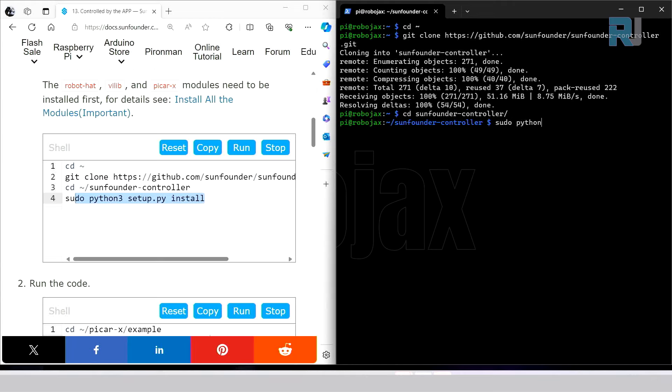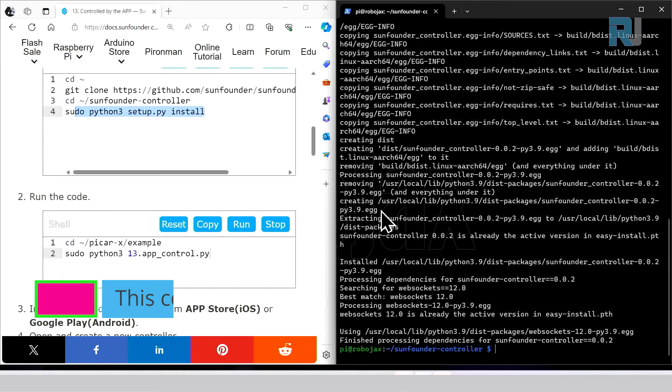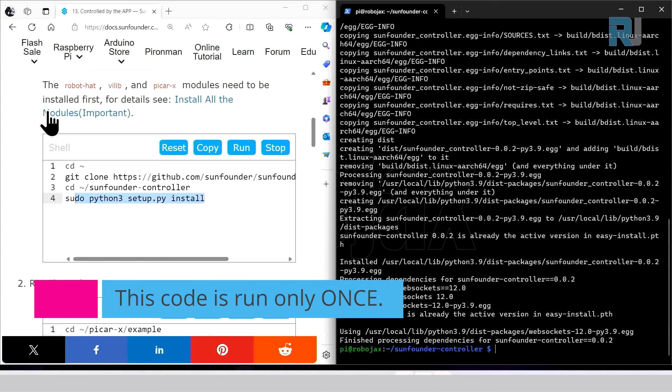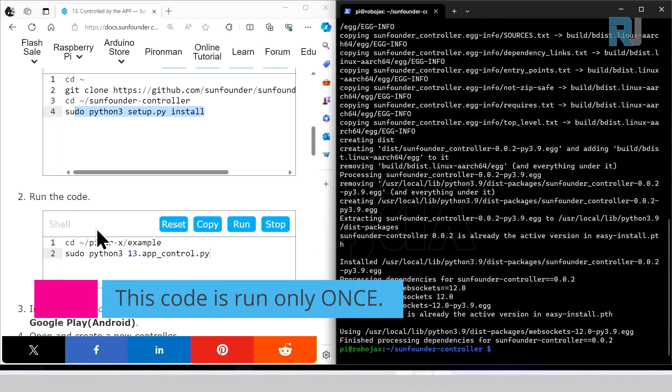sudo python3 setup.py install. Finished, so this is done. This portion will be done only once, but later when you want to run the code this is the code that you are going to run.